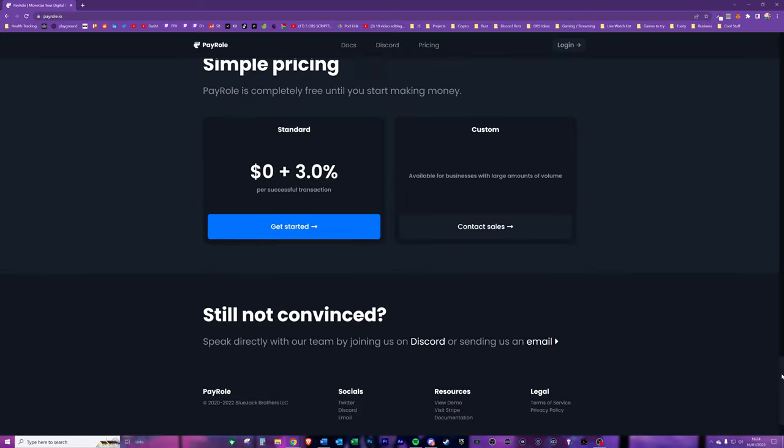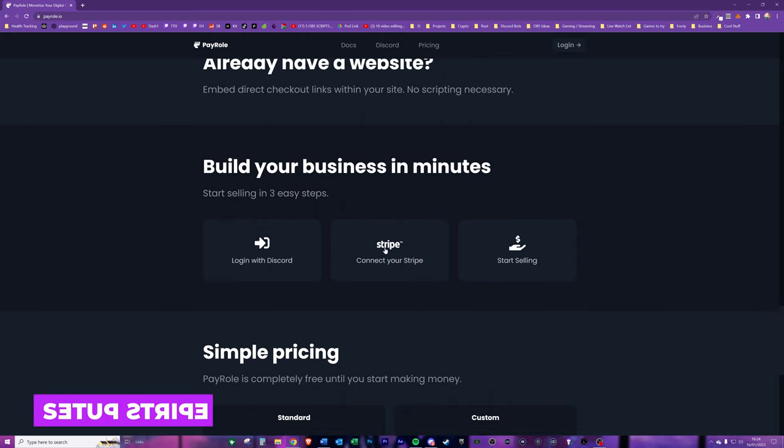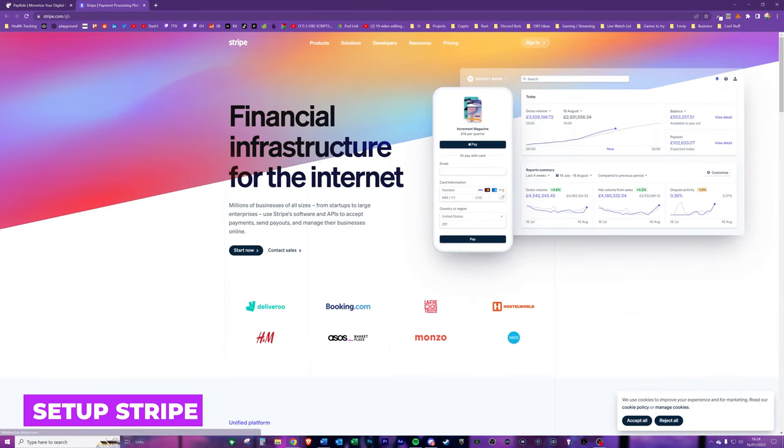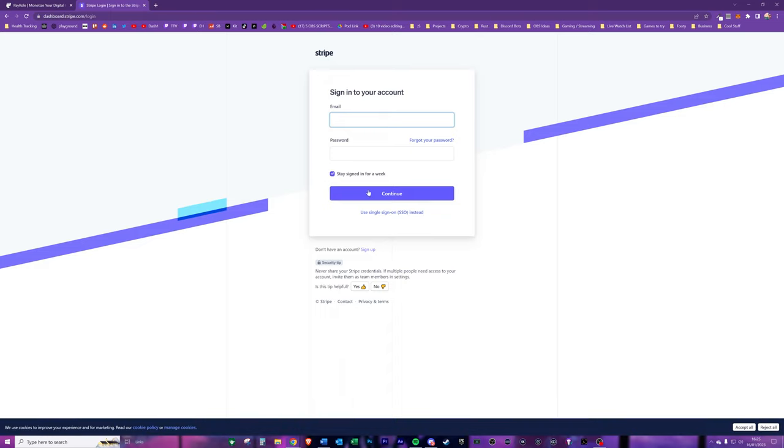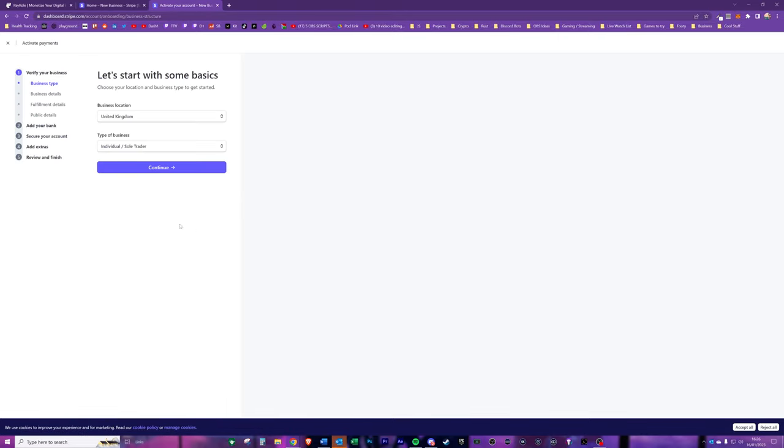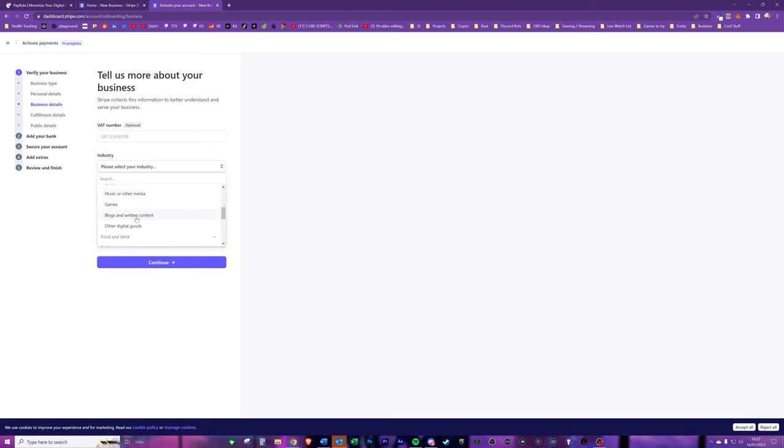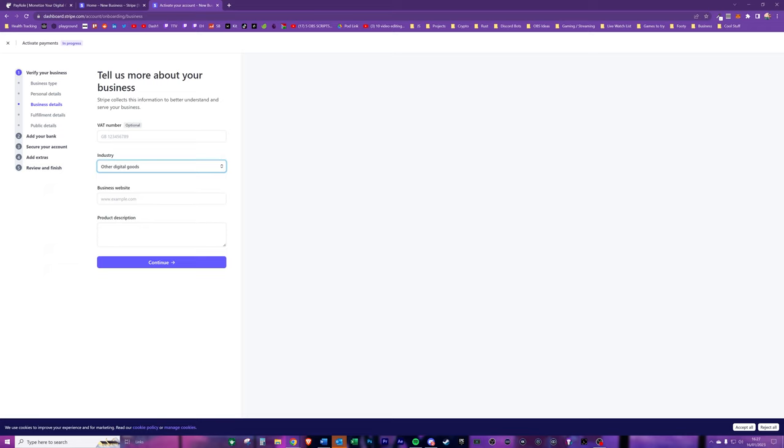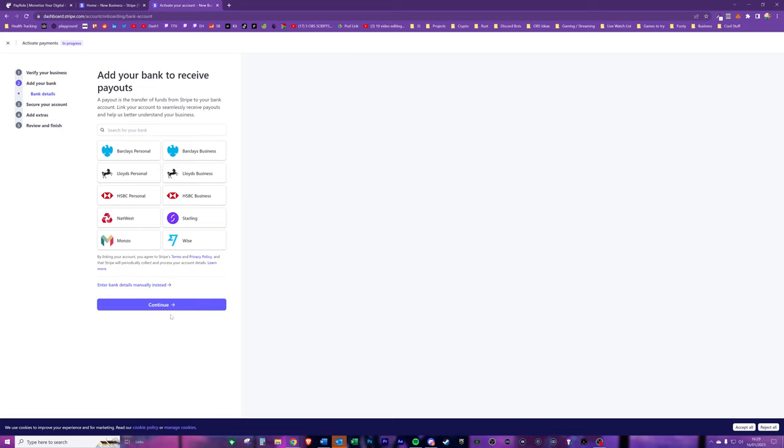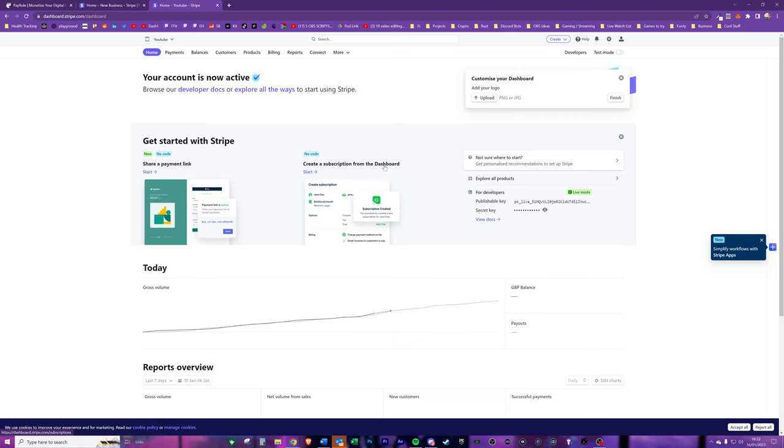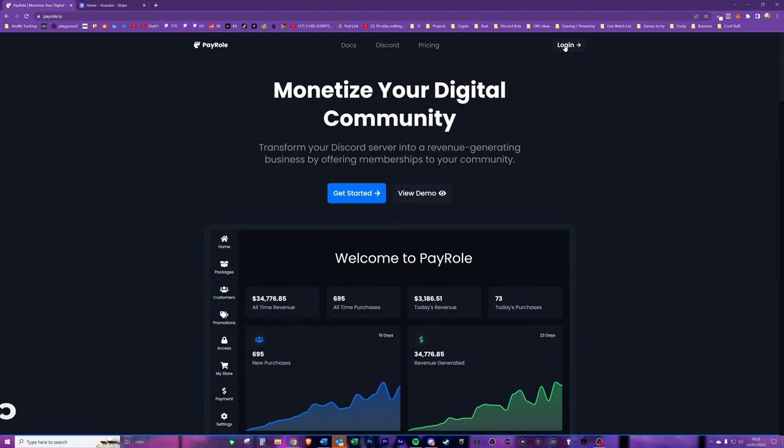Now we need to set up a Stripe account before we can connect this to our Discord server. This is because we need to be able to connect Payroll to Stripe so that there is a processing mechanism in the background. Setup of Stripe is pretty straightforward - you just need to type in some business information. It's not a problem if you don't have a business, you can just process these as personal payments and obviously you have to handle your own tax affairs. You need to set up some personal details, business details, the fulfillment information, and then obviously your bank details. Overall the process of setting Stripe took me around about 3 or 4 minutes.